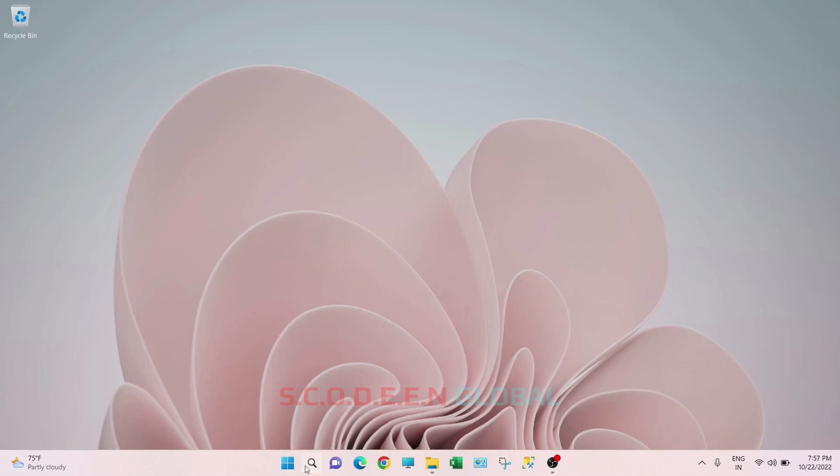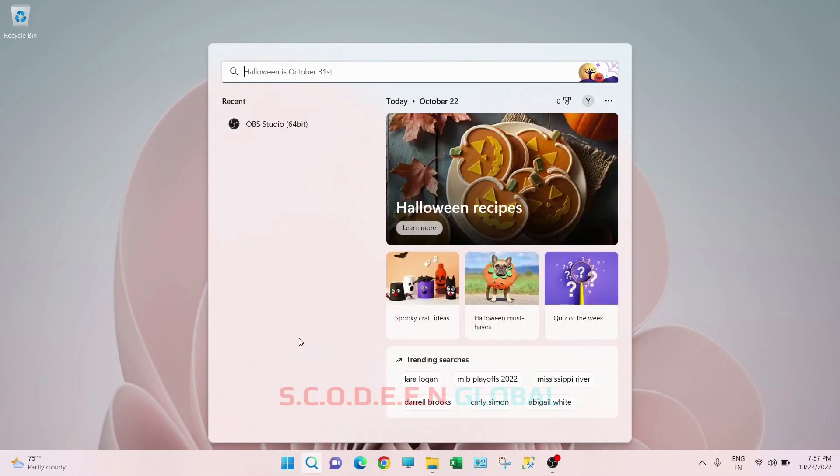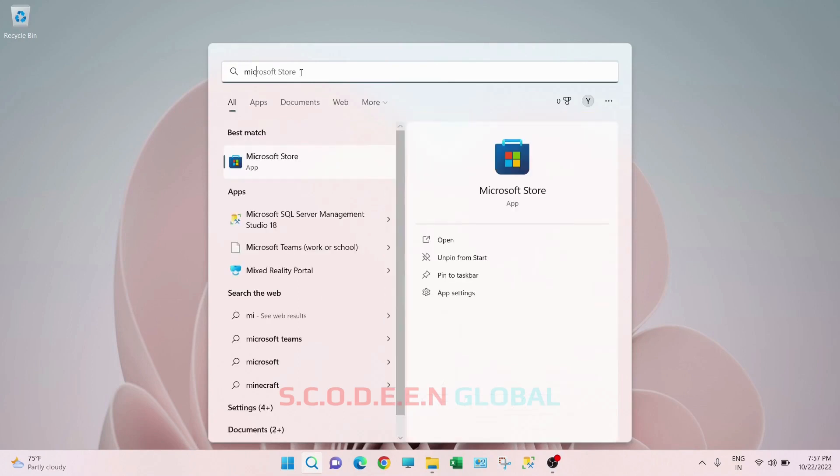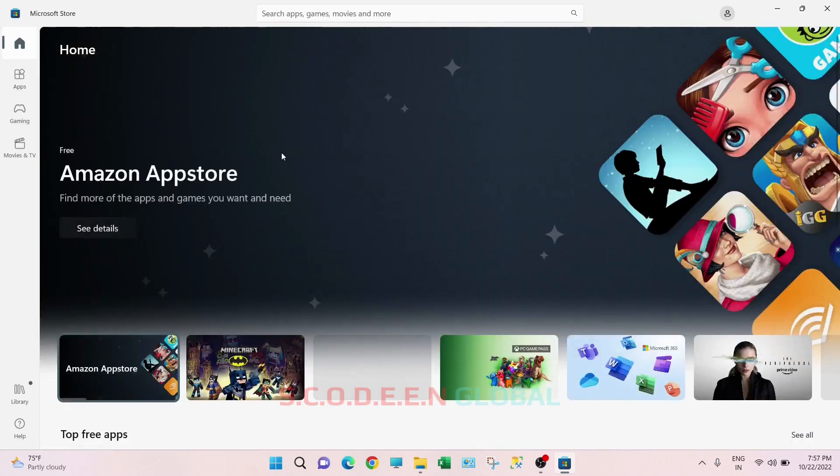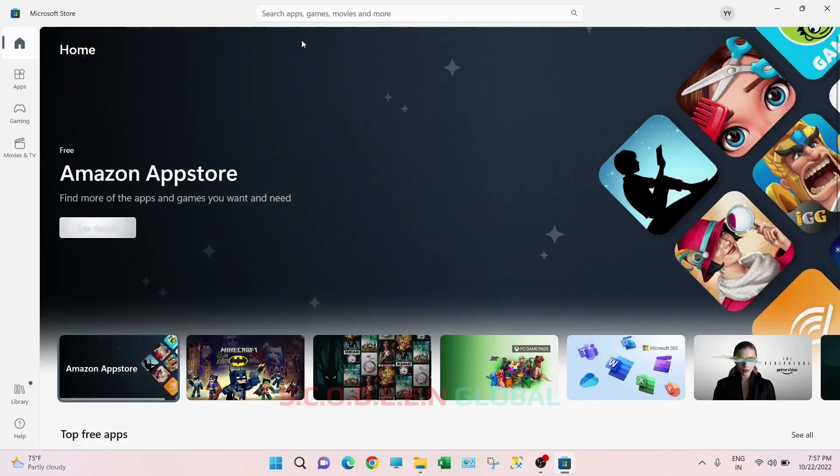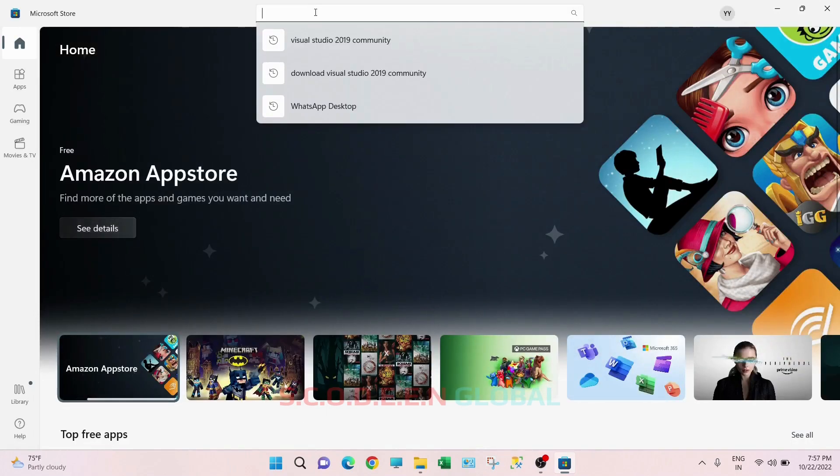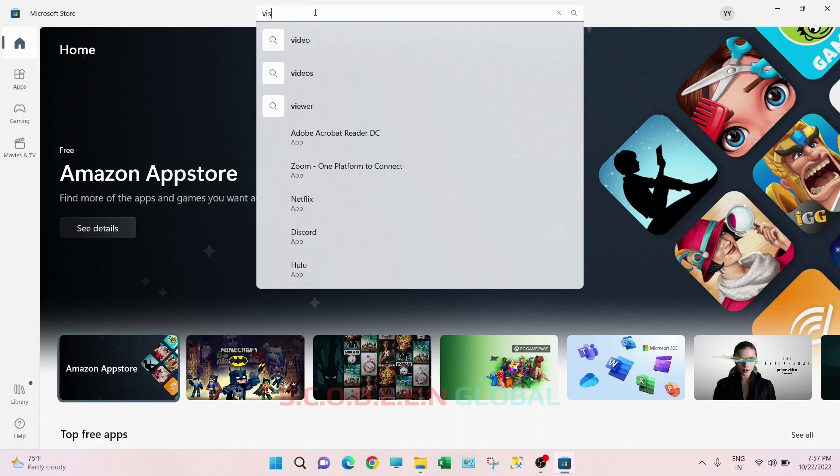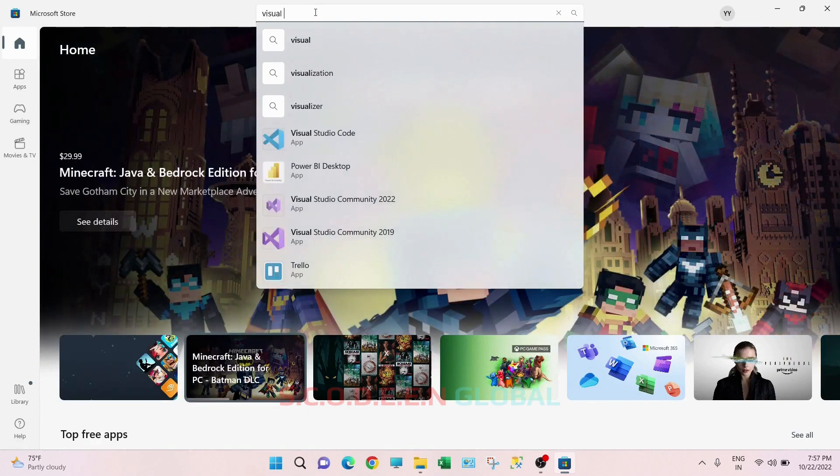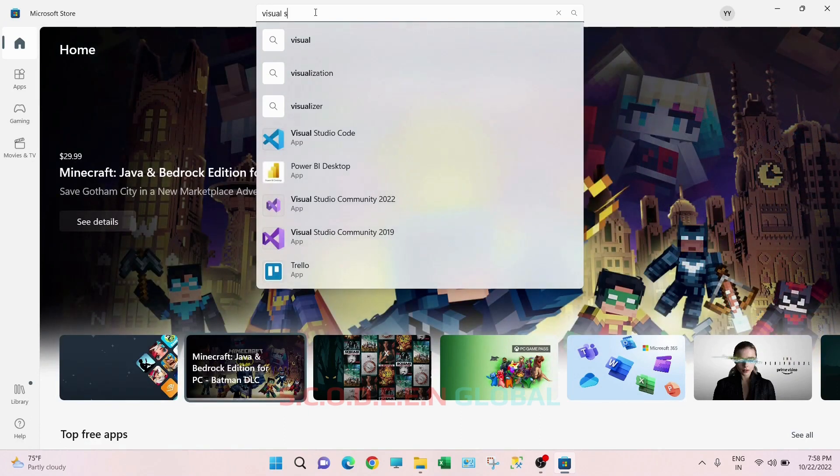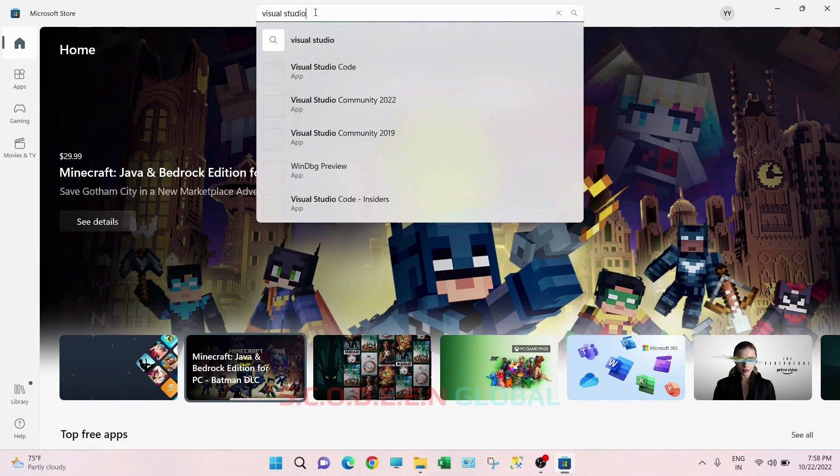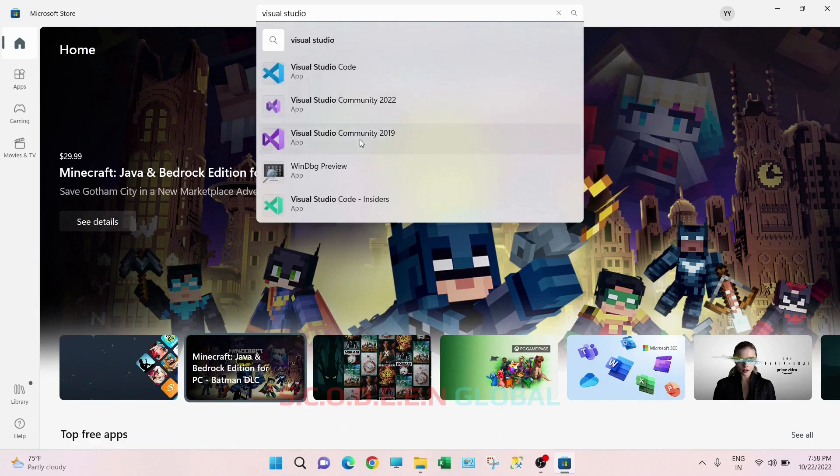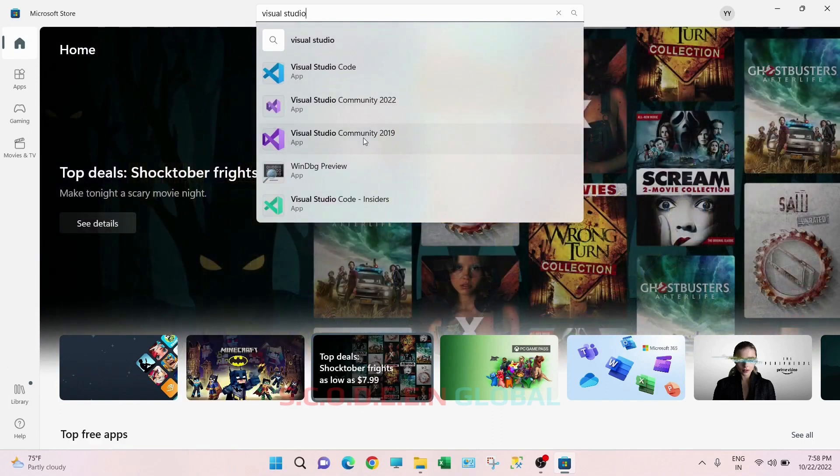Go to search bar, search for Microsoft Store. Okay, so here is the search bar, just type Visual Studio Community 2019.